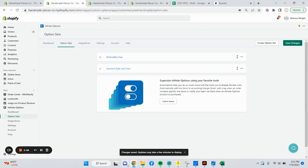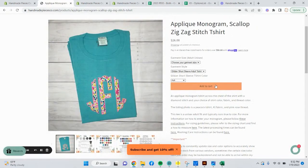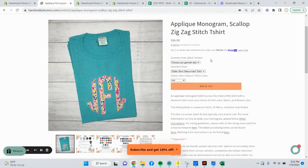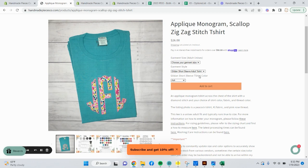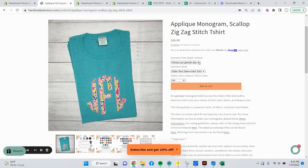It says updates can take a few minutes to display. This is sometimes true, especially the more option sets you get in here. I've noticed that it sometimes takes a minute to update. Let's look at a listing to verify that what we just said in IO pulled over. First you can see we have the garment size. We have the garment style. And we have the t-shirt color. Now you can see on the garment size, it just says choose your garment size. The size isn't pre-chosen for you. That's because we filled in the placeholder text for this one.